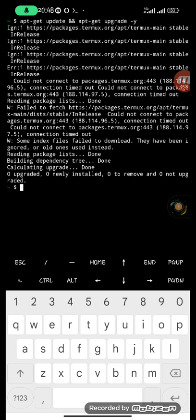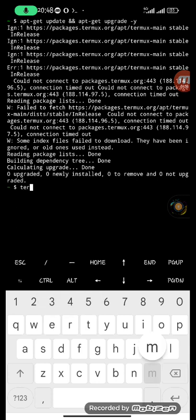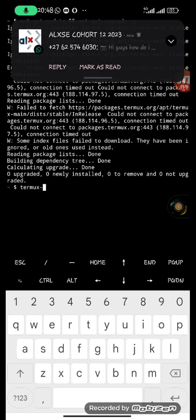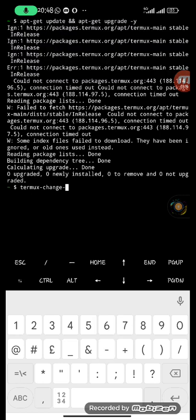The update failed. The reason it failed is likely because of the repository it's trying to download the update from. If you get this error when trying to update and upgrade, you simply need to change the repository Termux is downloading from. To do that, use the command 'termux-change-repo' and hit enter.